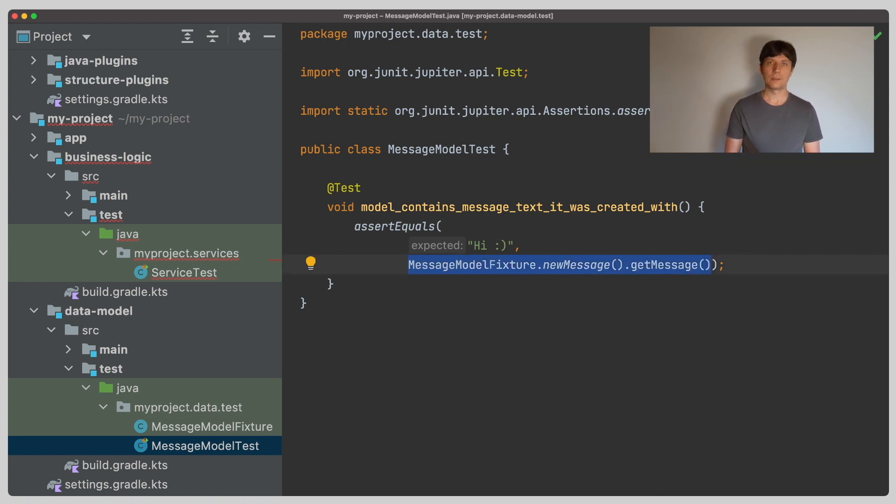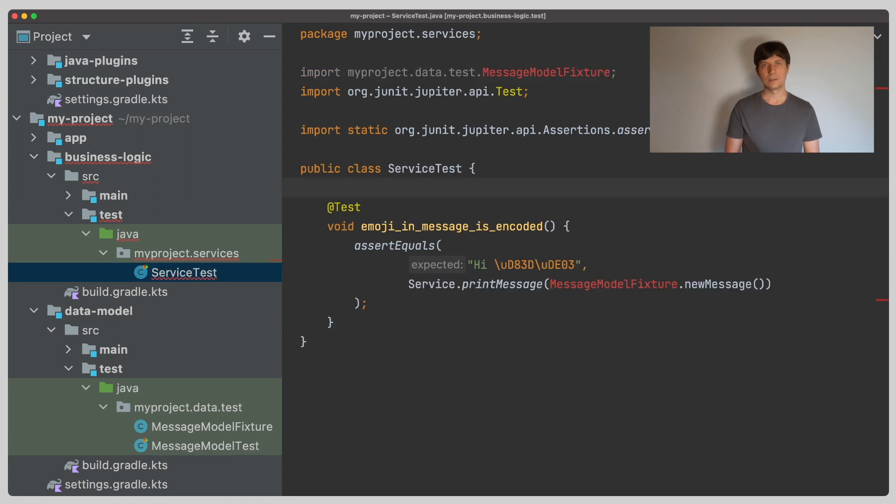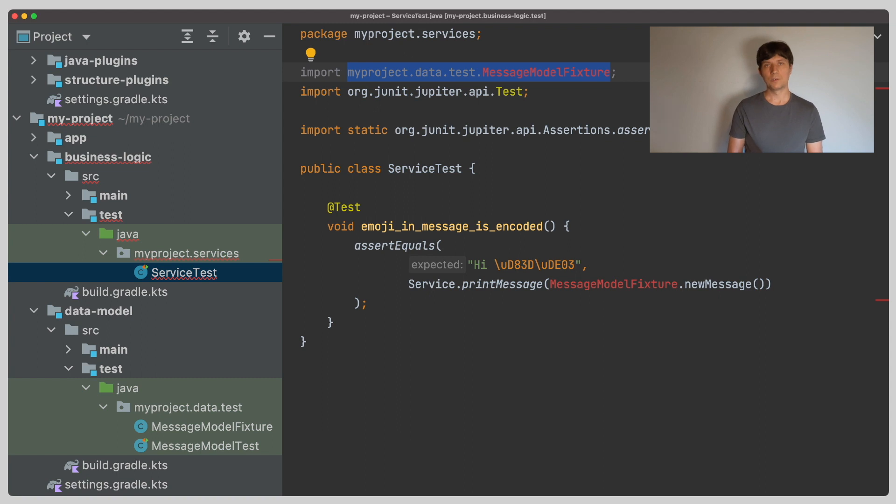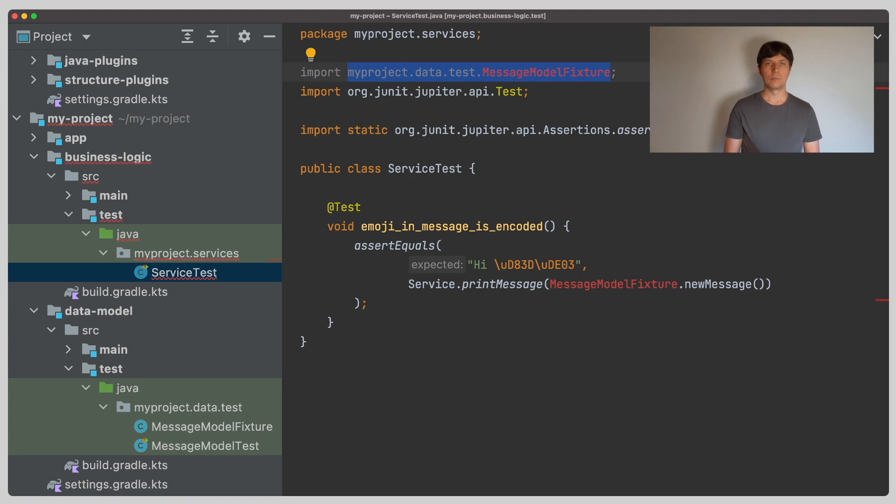Now we also have tests in our business logic project that test a service that uses the message model. It would be great if we could reuse the test model fixture to generate this data for us. However, because this is located in the test source set of the data model project, we don't have access to it here.